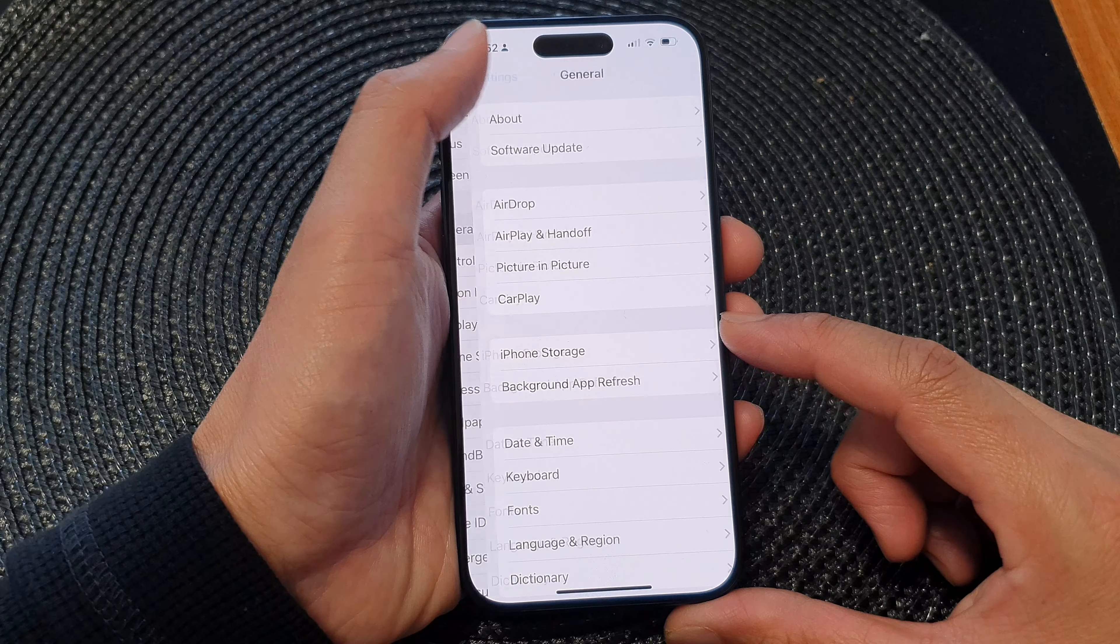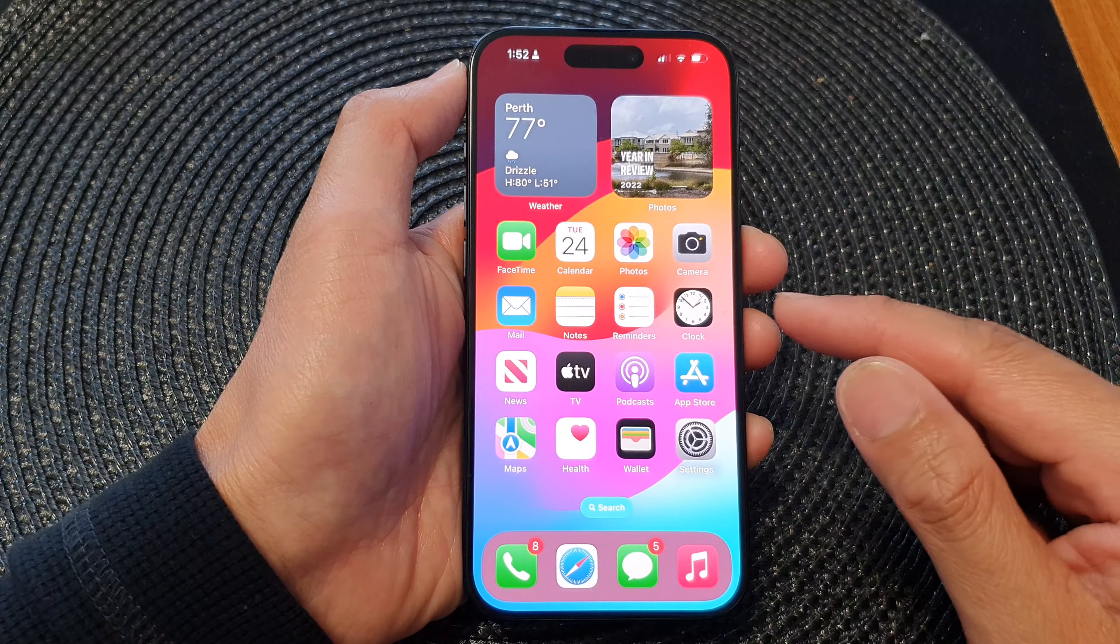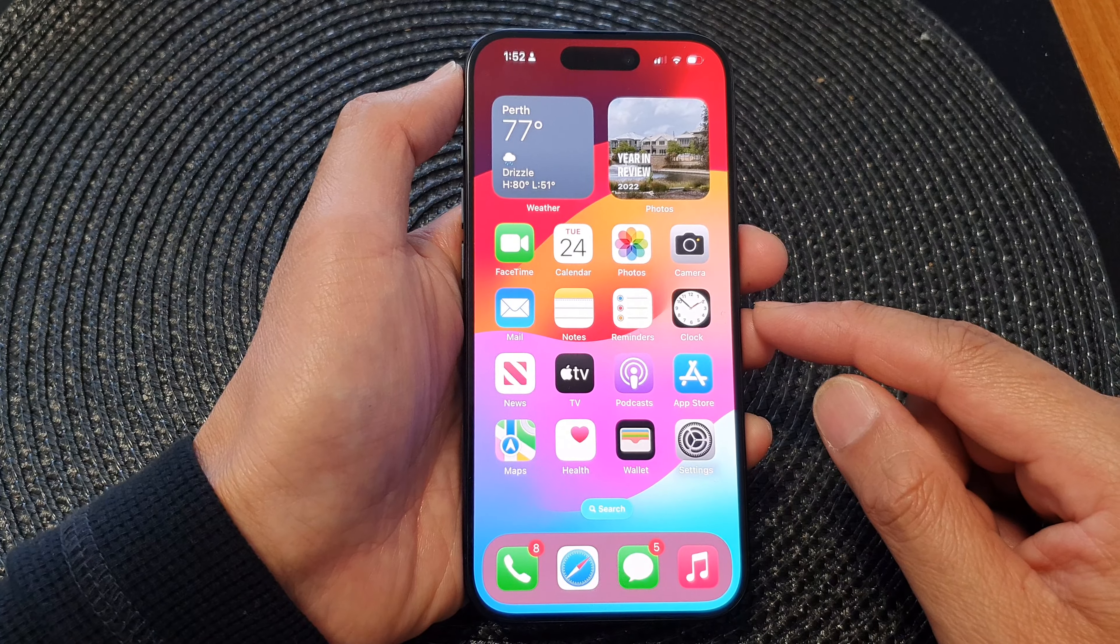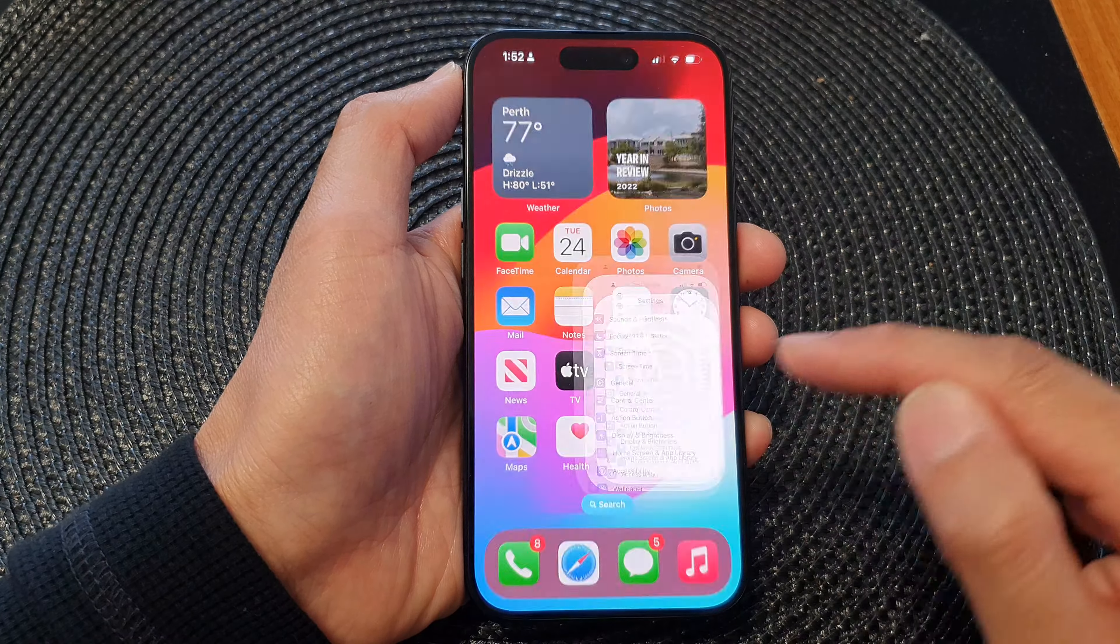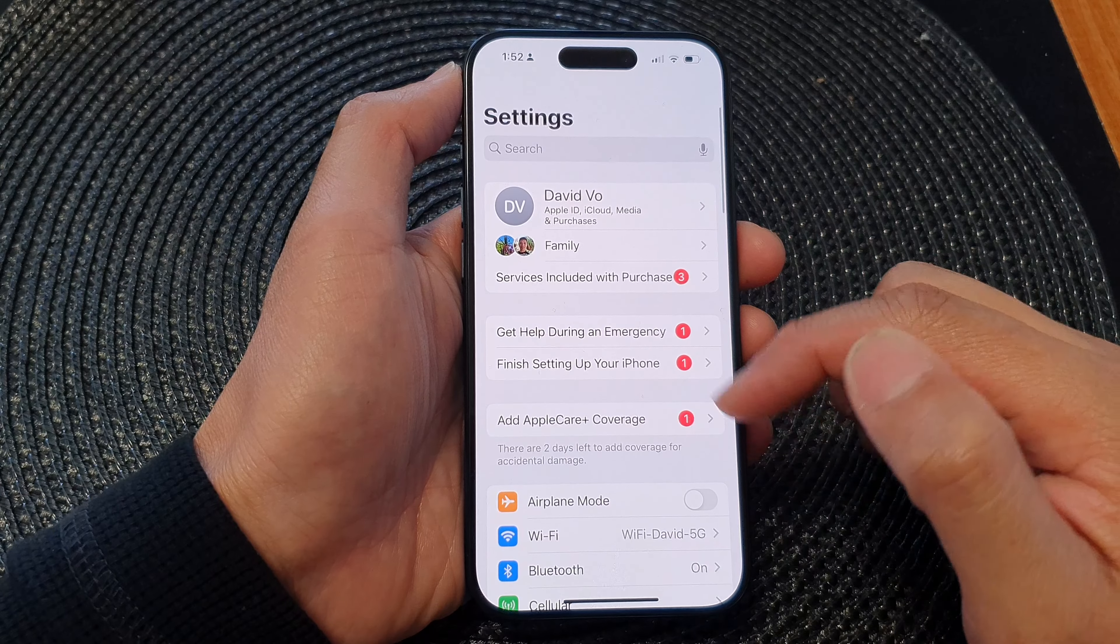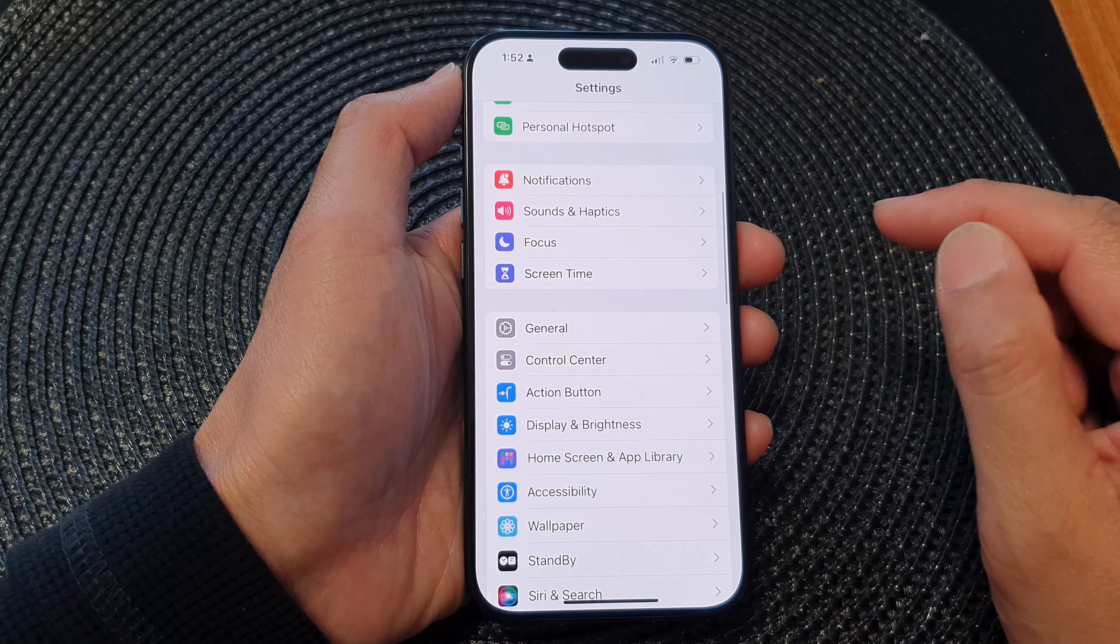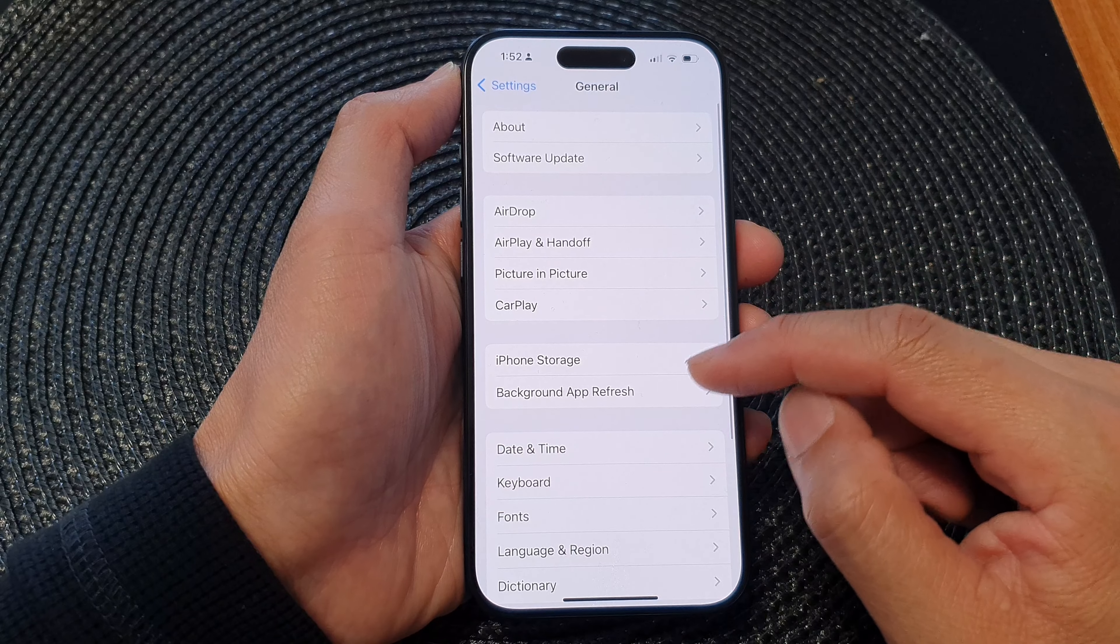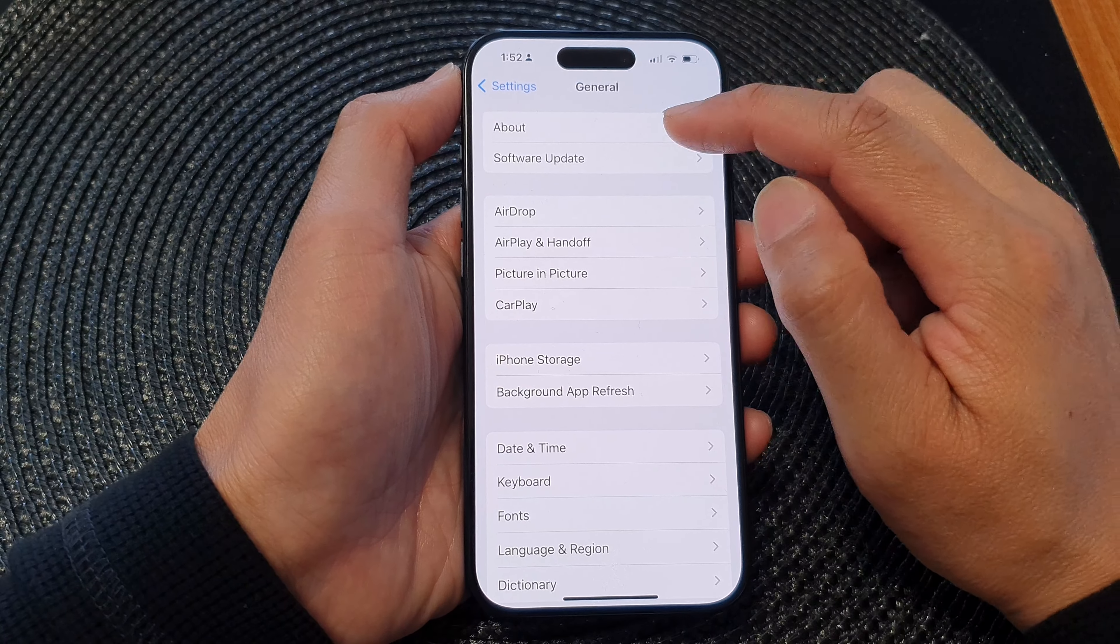First let's go back to the home screen by swiping up at the bottom of the screen. And on the home screen tap on settings. Now in the settings page scroll down and tap on general. Next tap on about.